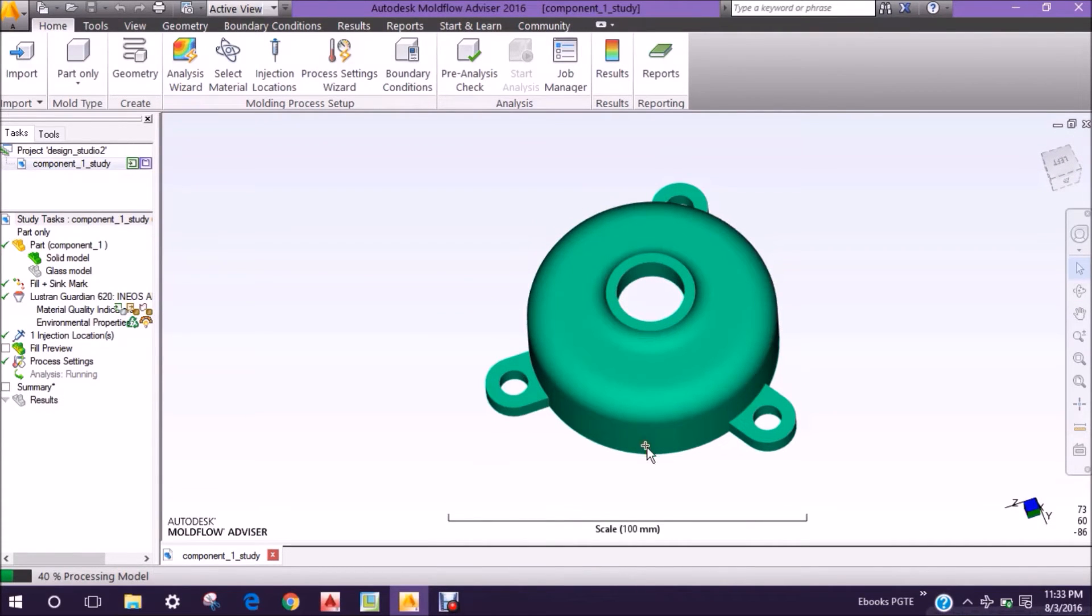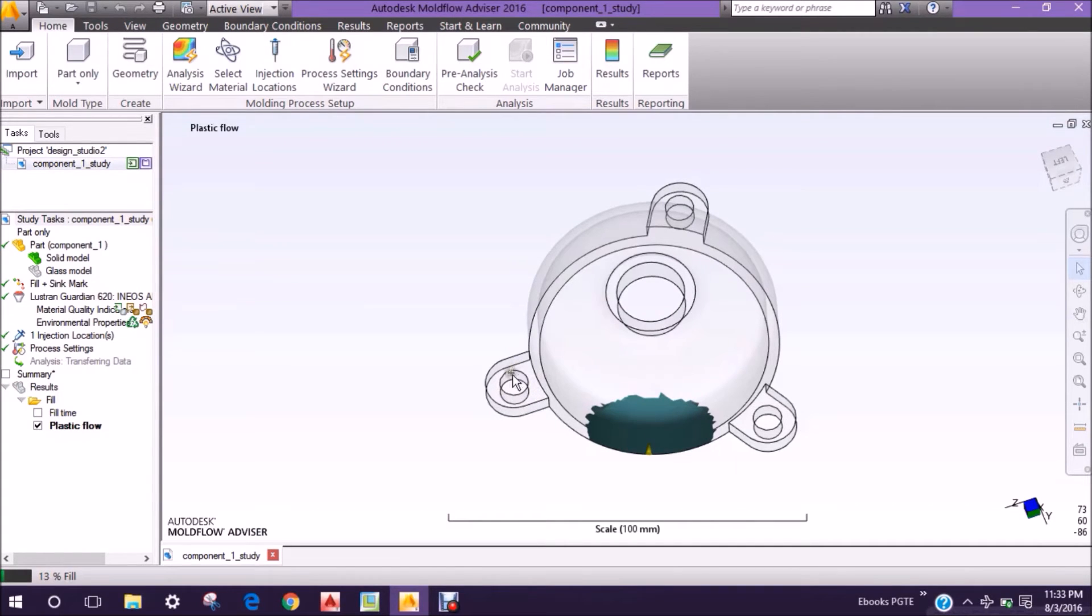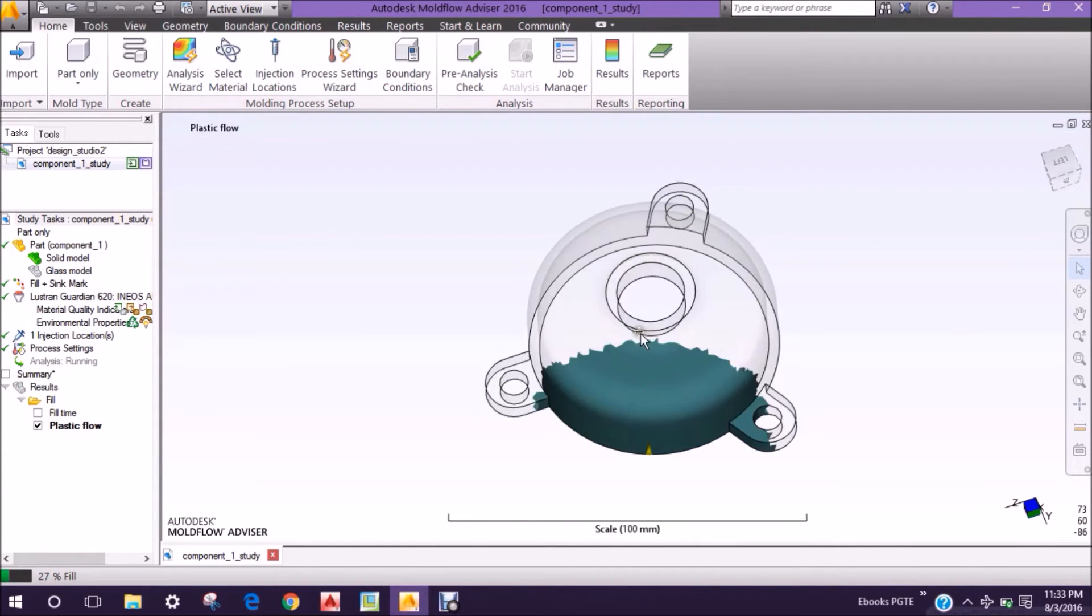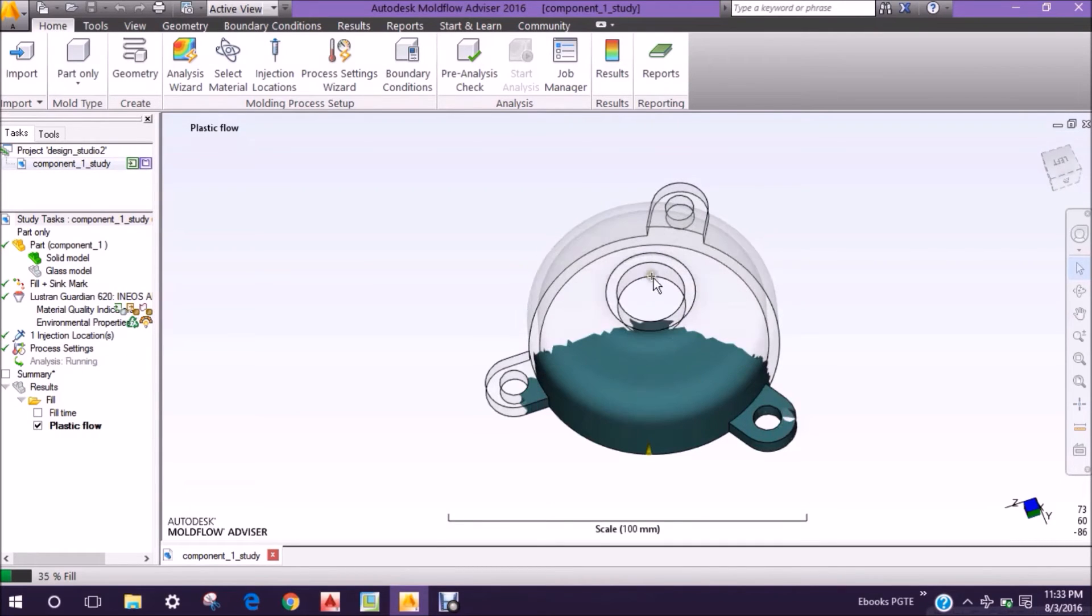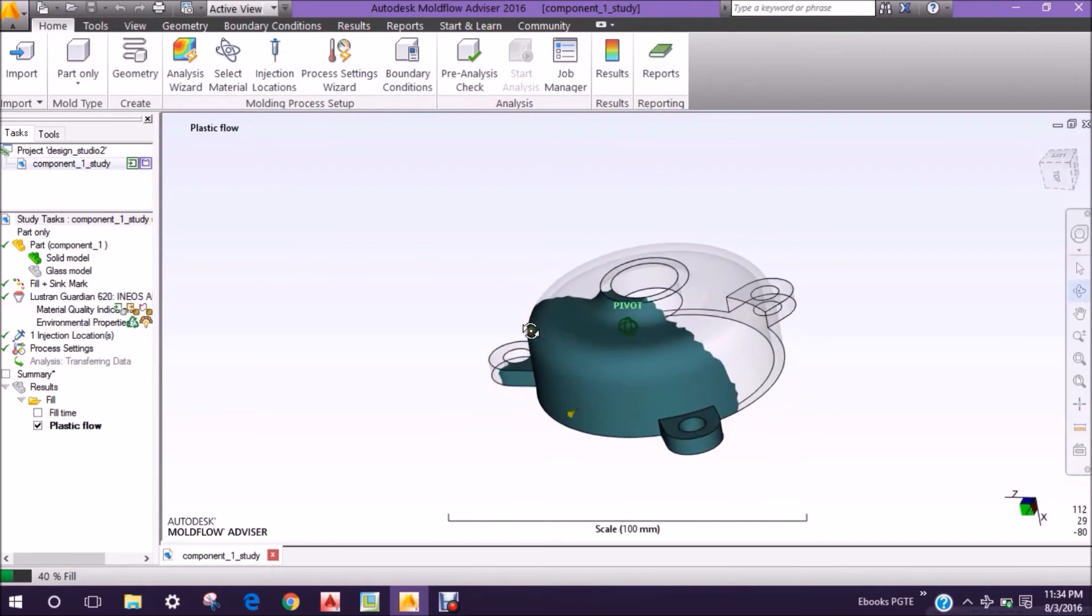This is the injection position and the plastic will flow in this direction. The simulation has already started, and in these corners there will be a weld line because of the manner of plastic flow. There is a weld line and shrinkage in this area.